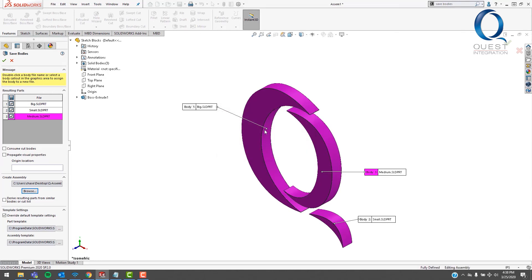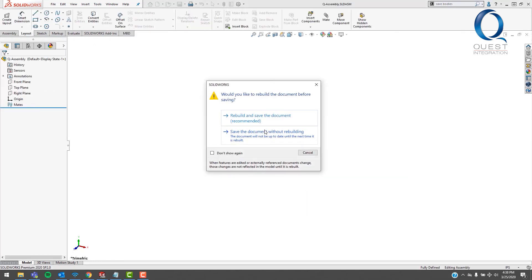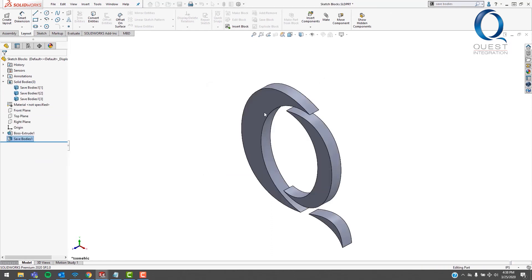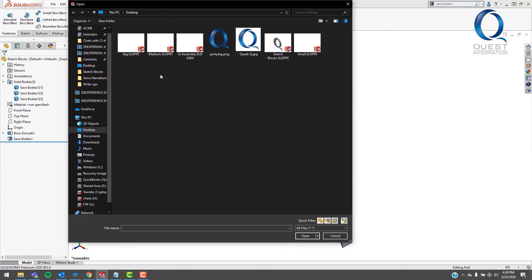When the screen flickers here, that just means it's creating those separate parts. It'll ask me to rebuild and save, which I'll do. After it's done processing, I can pull up the Open dialog and browse to the location where I put all of those files. Here you can see all of the separate part files, but let's go ahead and open up that assembly.